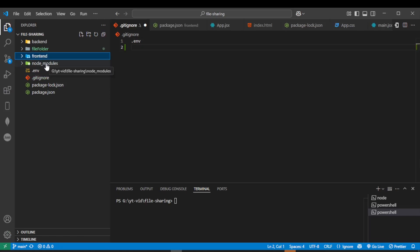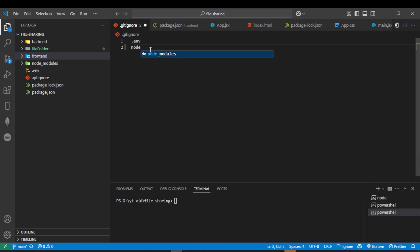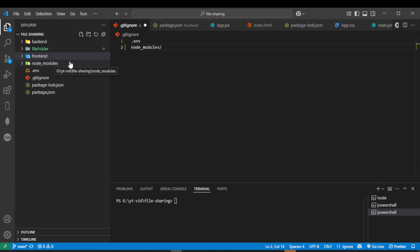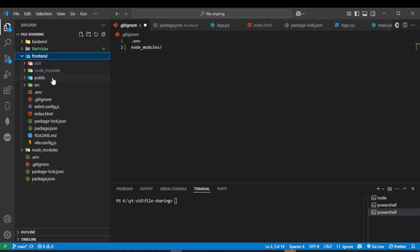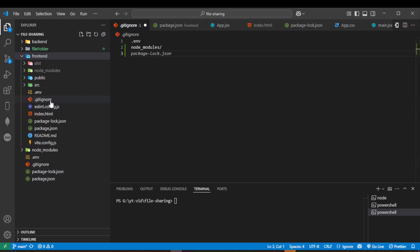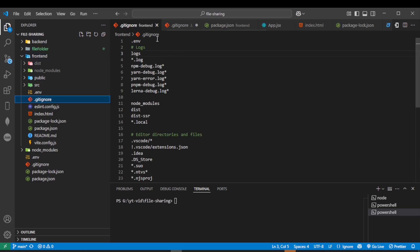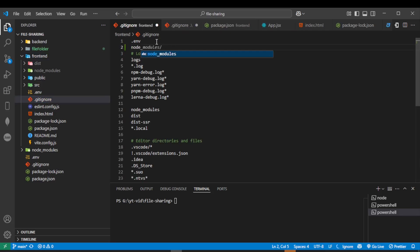We also need to ignore the node_modules folder. In the root .gitignore, write 'node_modules/' to ignore it. We also have a node_modules folder in our frontend — open the frontend .gitignore and write 'node_modules/' there as well.